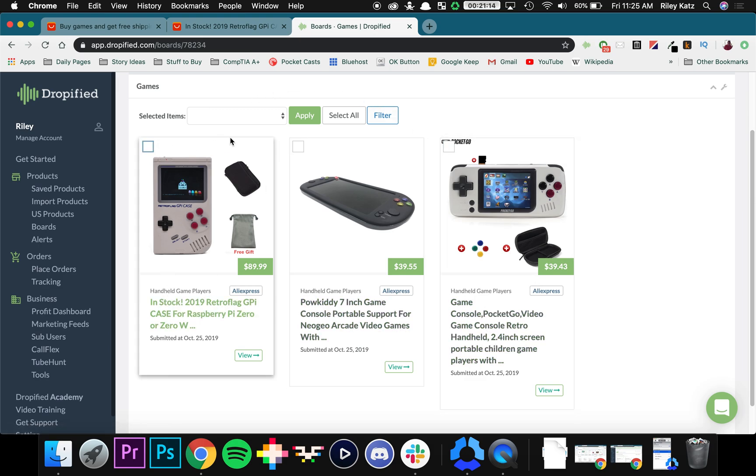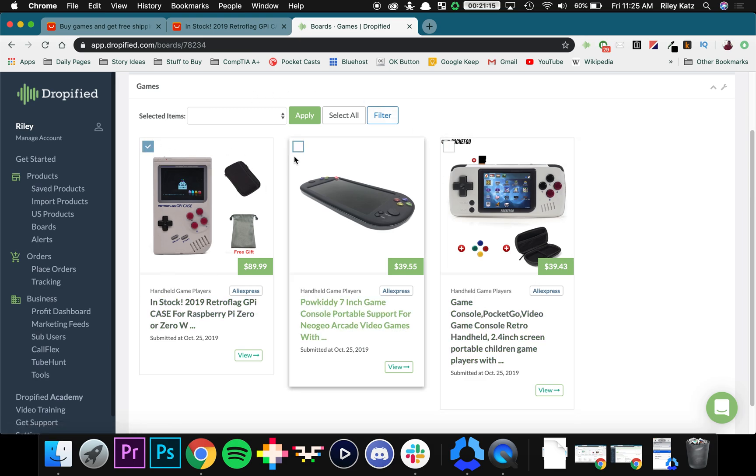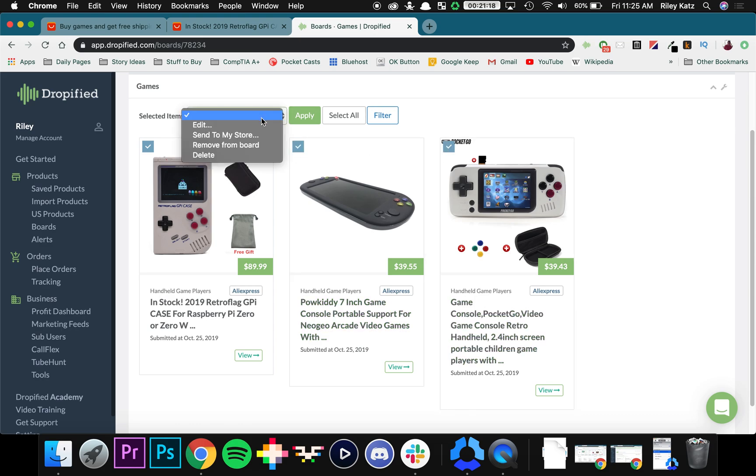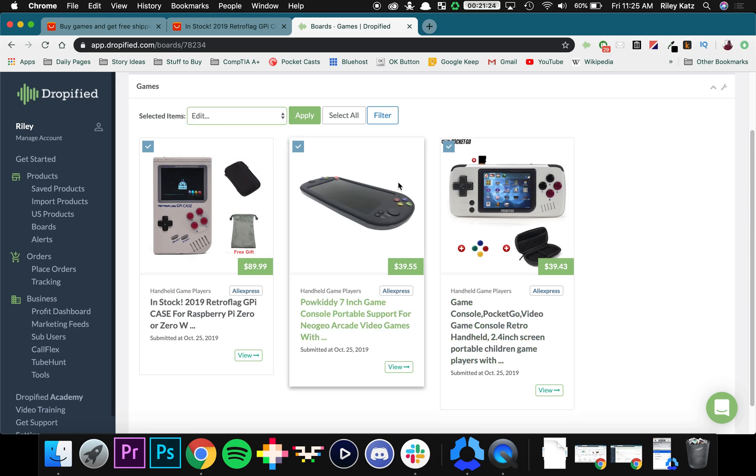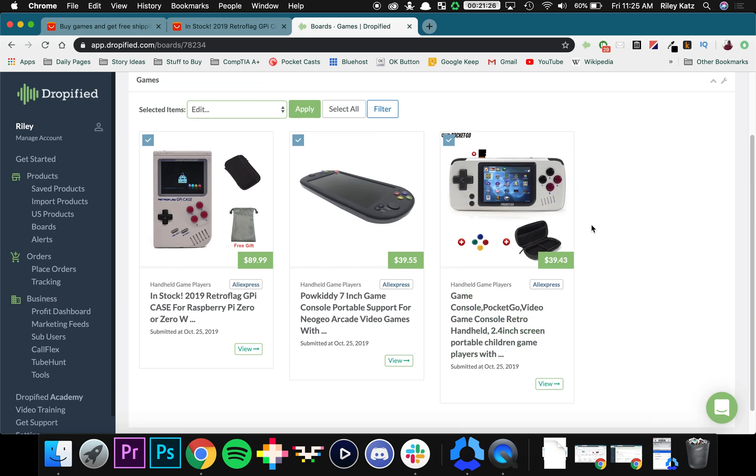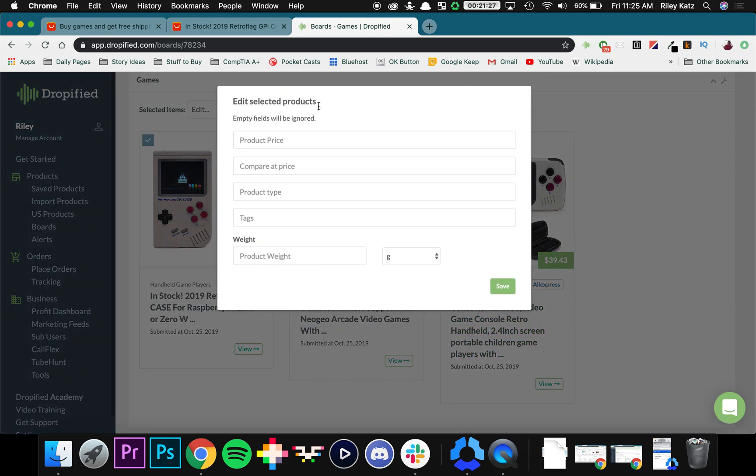If we click all of these we can go to selected items and then we can choose to either send it to our store, remove them all from our board, or even bulk edit them. We can do all of that right here.